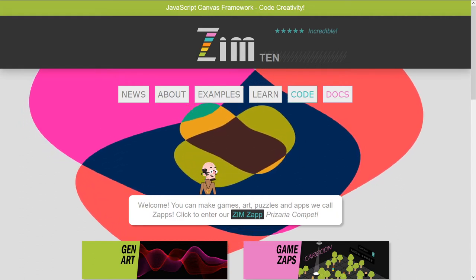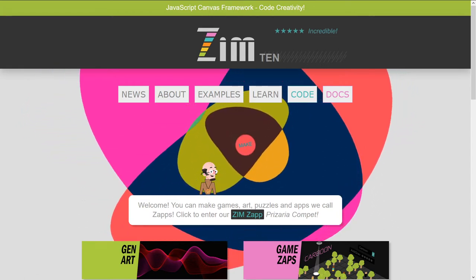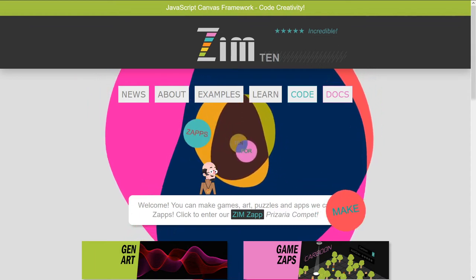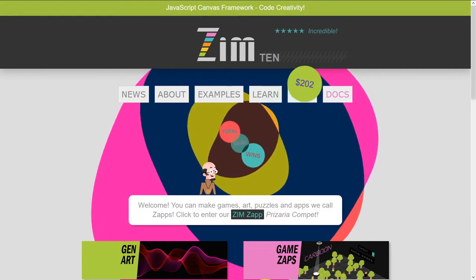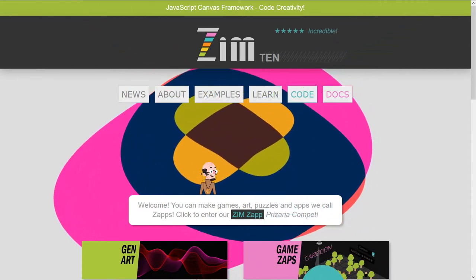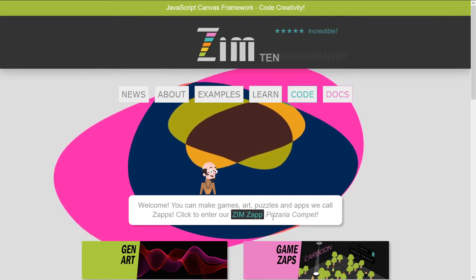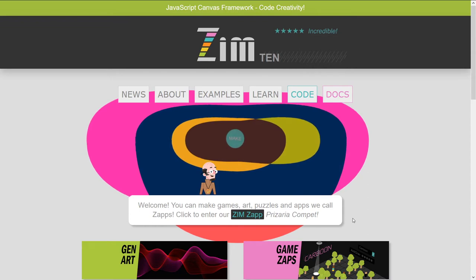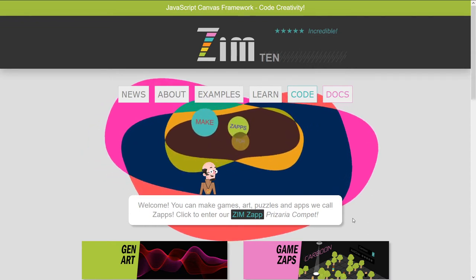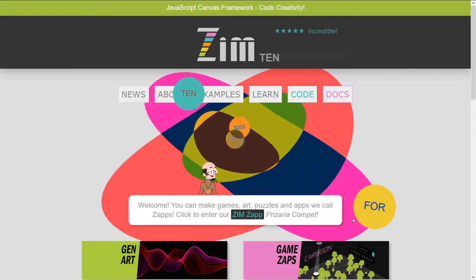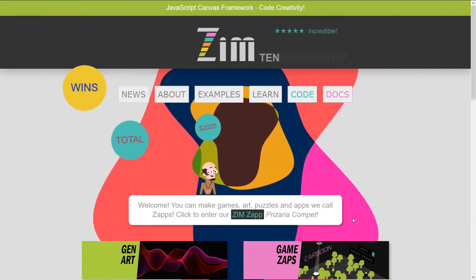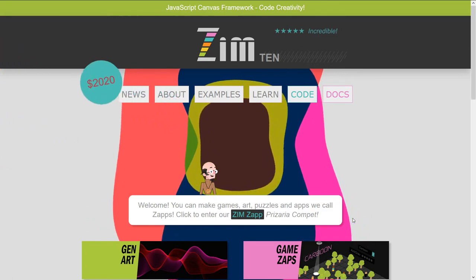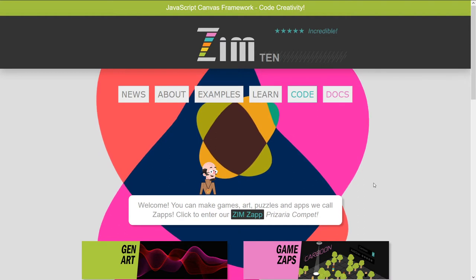You can come to the Zim site now at zimjs.com. We're having this Zim Zap prizeria for most of 2020, where there's a total of $2020 to win, $202 each month if your Zap gets picked in the prizeria. Come on in and enter, you may as well. They're fun to make. It's a win-win scenario.